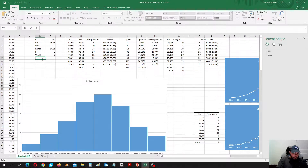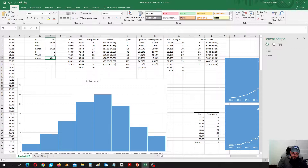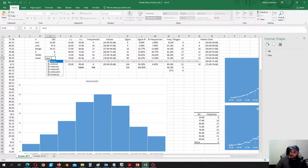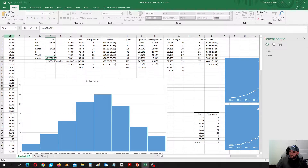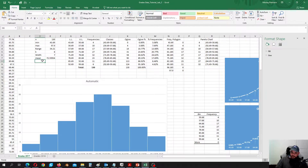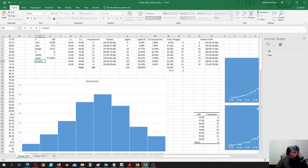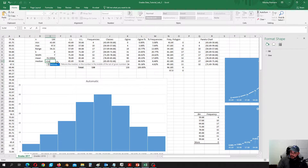Let's calculate mean — that's just the average, the sum of all numbers divided by the number of points in the dataset. So that's what you will need to do in lab number 2. Then let's calculate median — the median is the center of the data, and we calculate it using the median function.